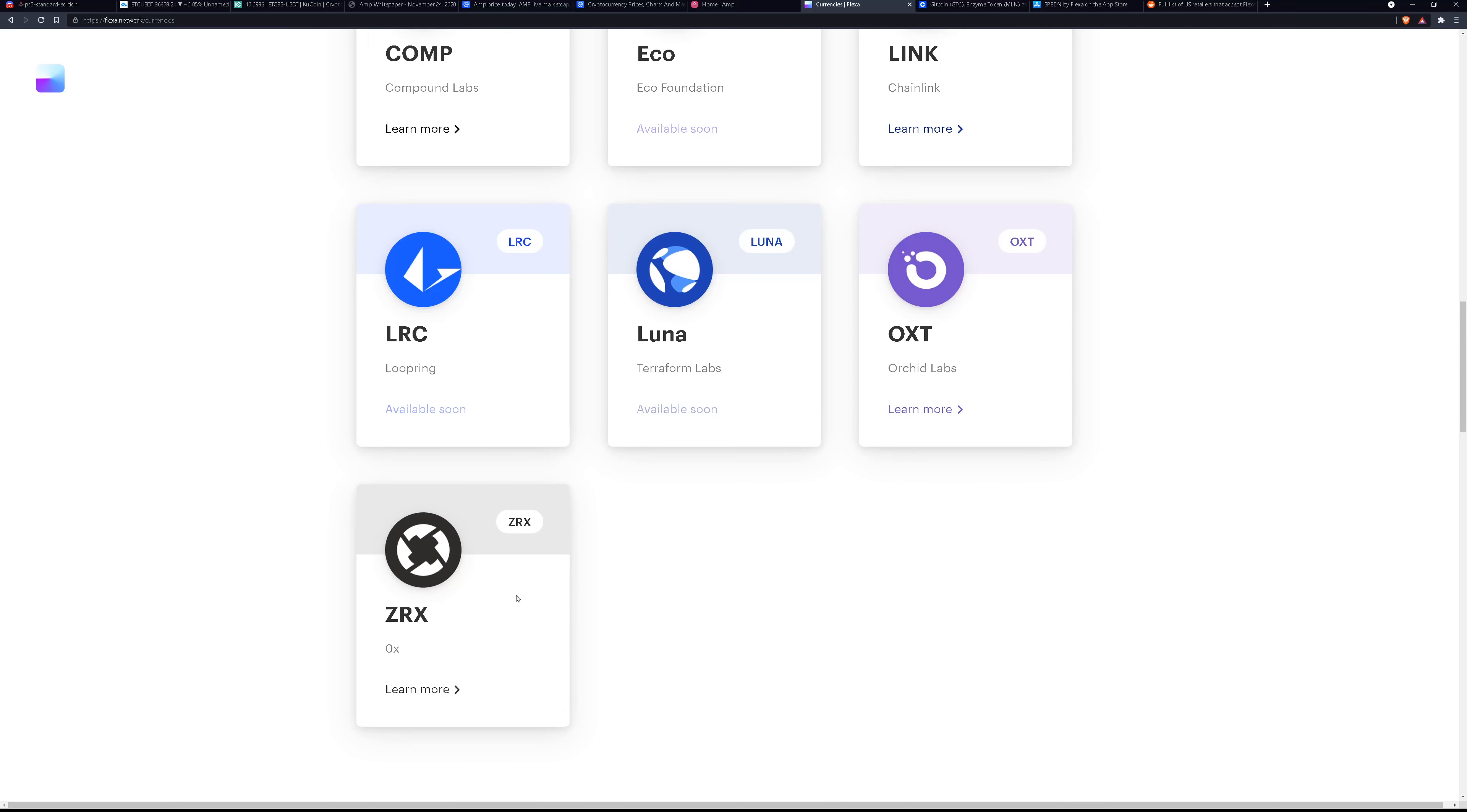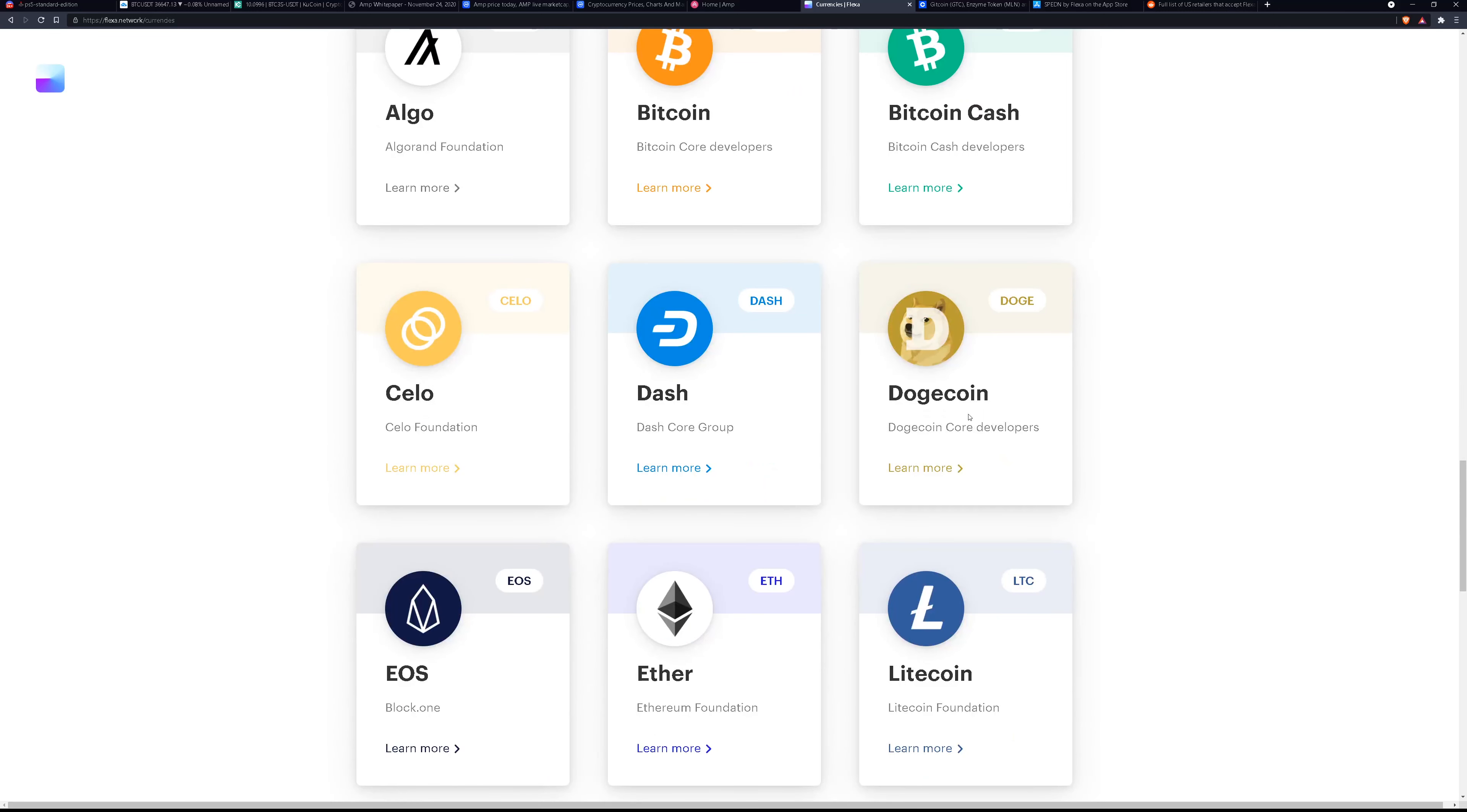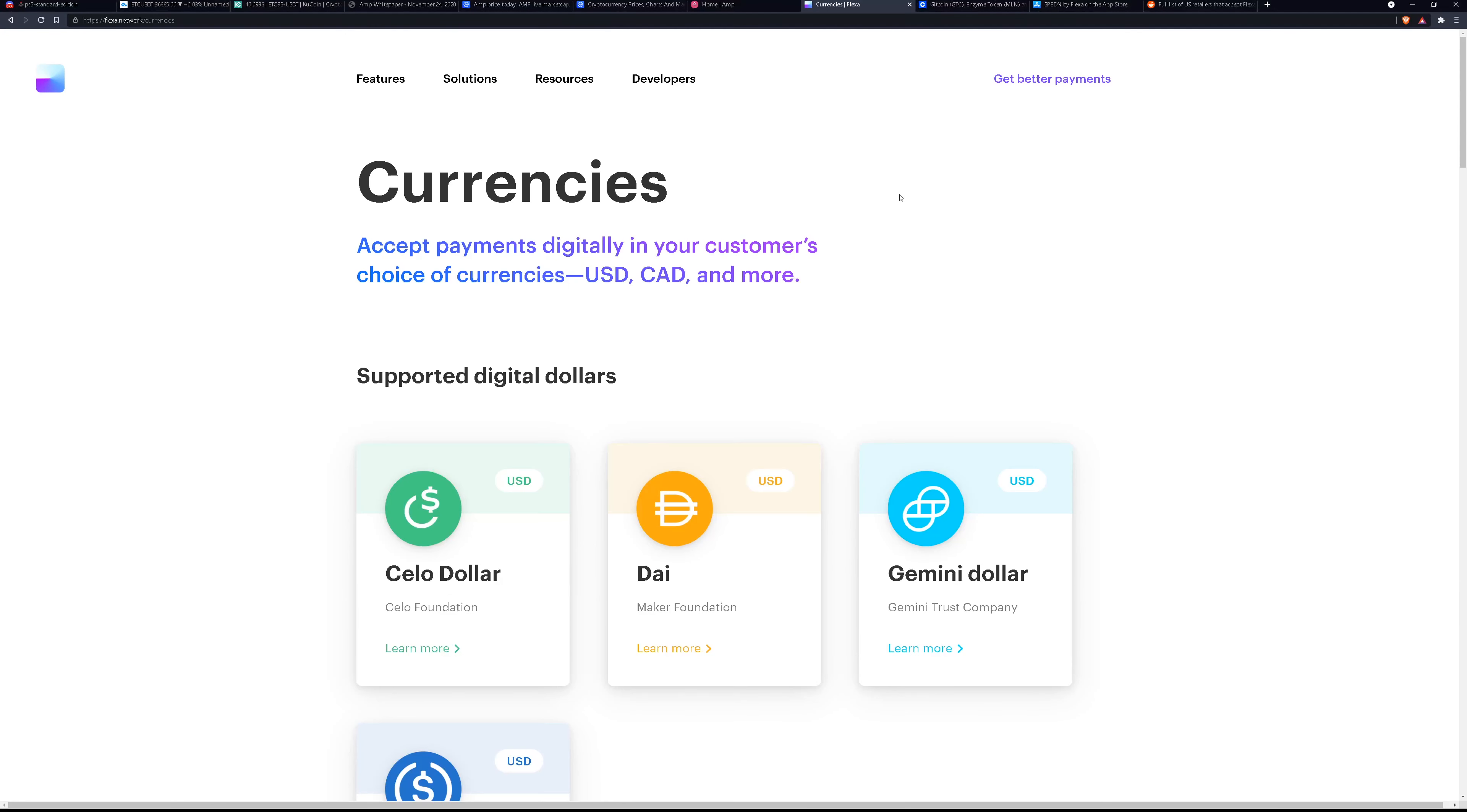The currencies that it supports, ALGO, Bitcoin, Bitcoin Cash, Celo, Dash, Dogecoin, EOS, Ether, Litecoin, Lumen, Tezos, Zcash. Very impressive list of currencies that they have and they can allow payments to be made on.